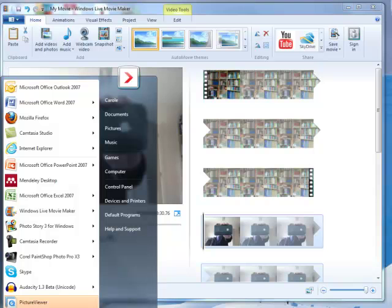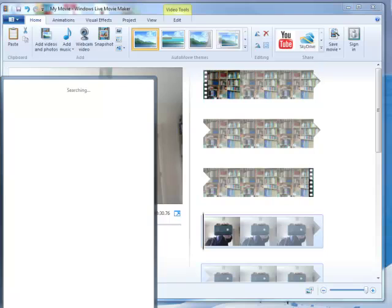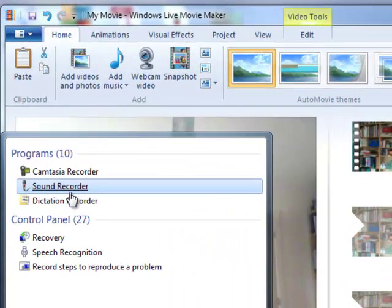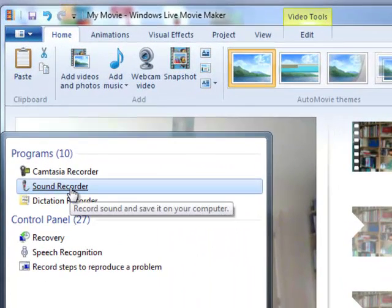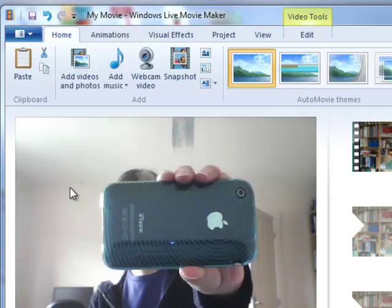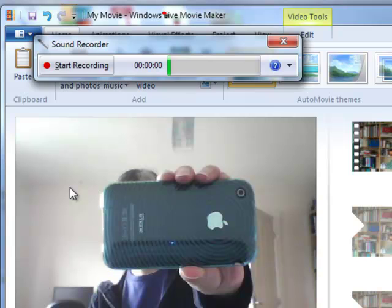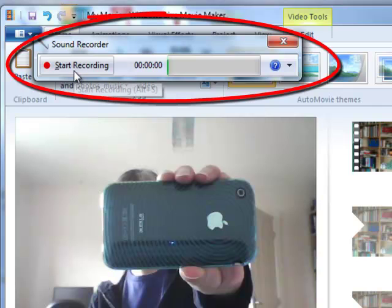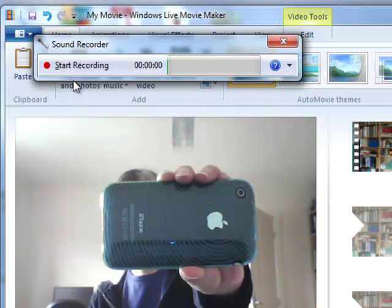To do that, I'm going to go to my Start menu and search for Recorder. A sound recorder application comes with my PC. It's very simple, just simply click Start Recording, record your reflection, and then click Stop, and then it'll save it as a sound file for you.